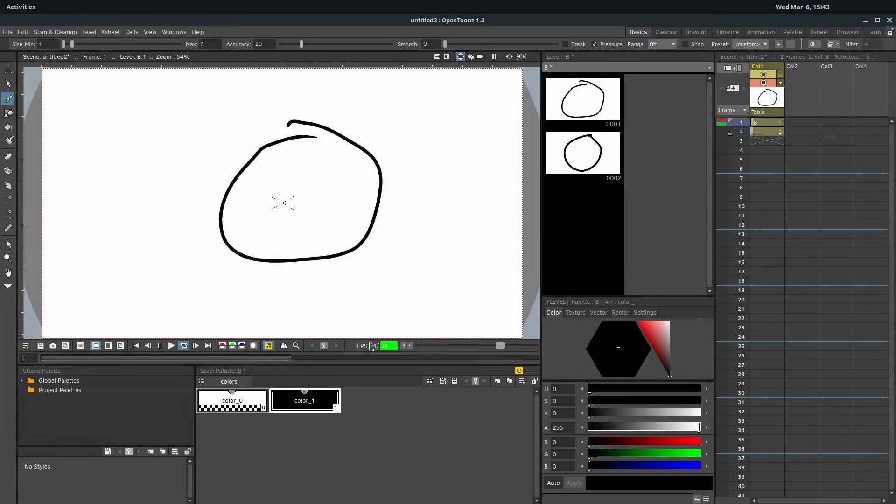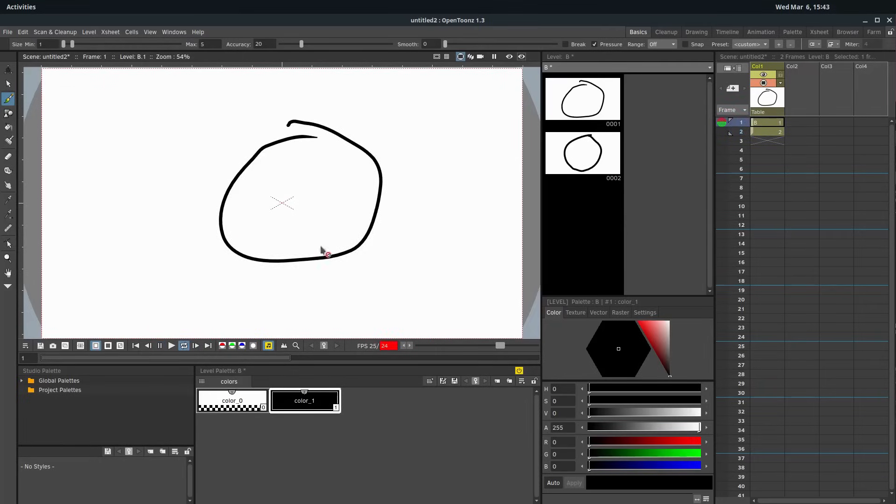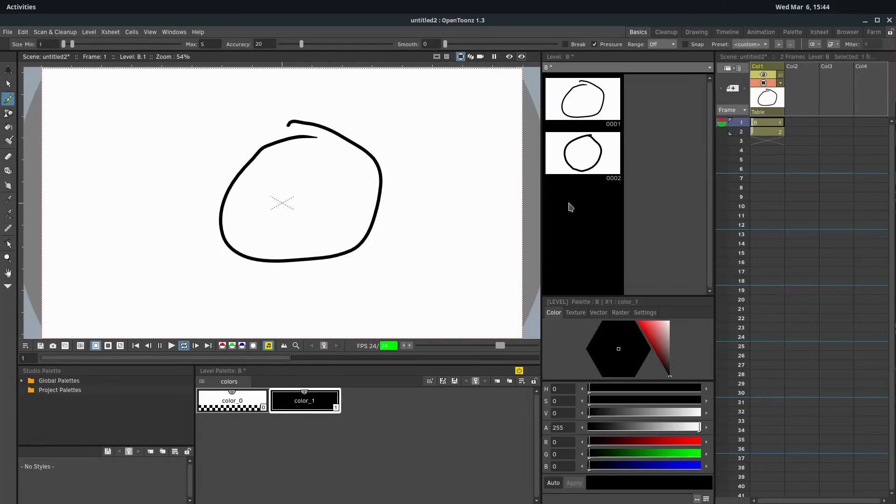It's actually going 24 FPS, frames per second, happening 24 times right now. So 24 times every one second, it's toggling between those two frames.